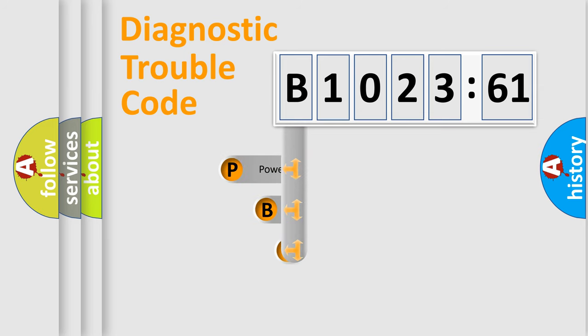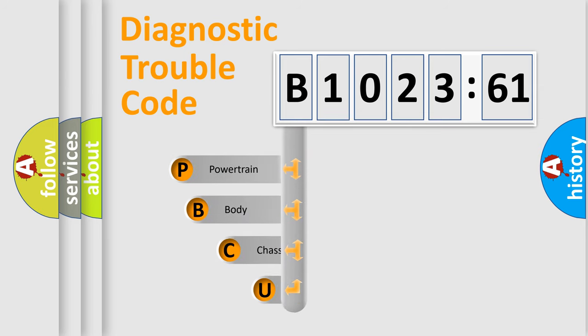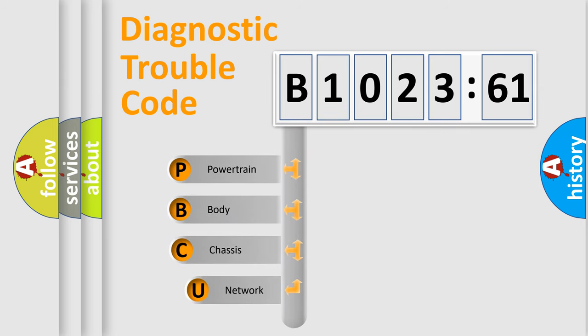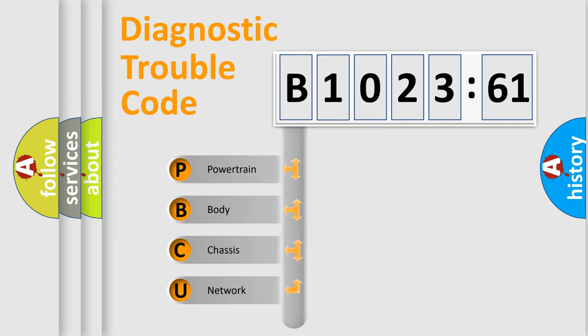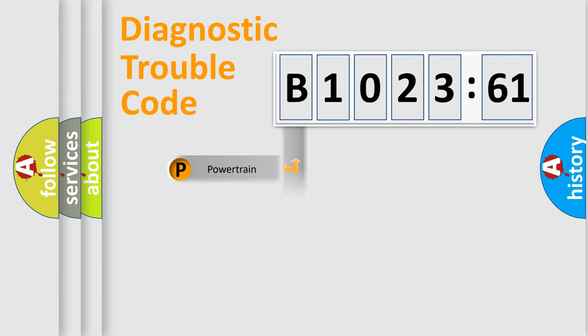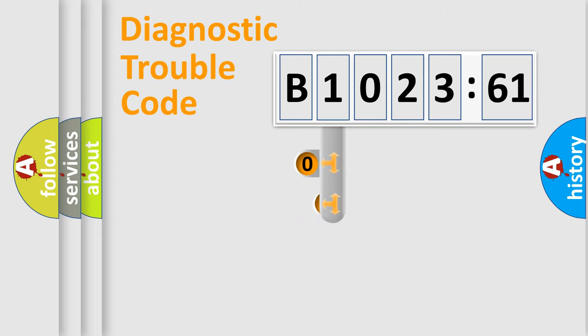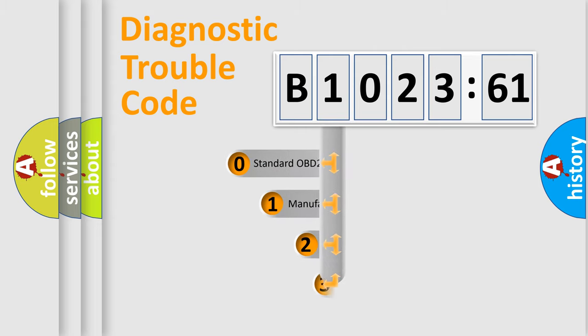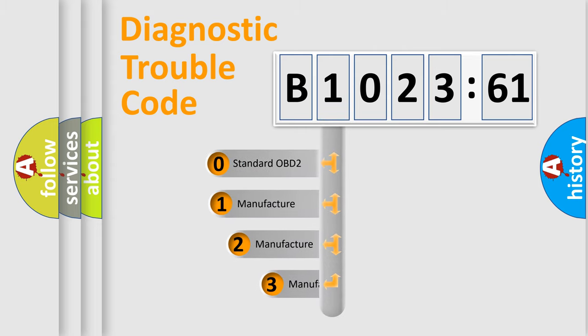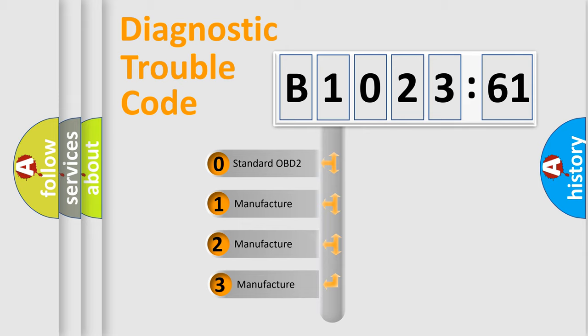First, let's look at the history of diagnostic fault code composition according to the OBD2 protocol, which is unified for all automakers since 2000. We divide the electric system of automobile into four basic units: Powertrain, Body, Chassis, Network. This distribution is defined in the first character code.